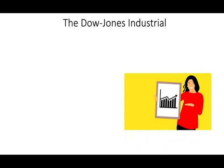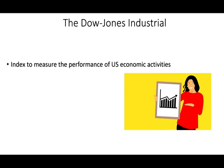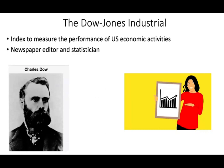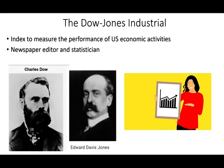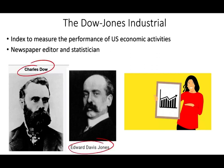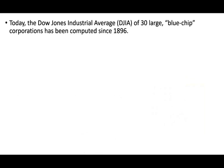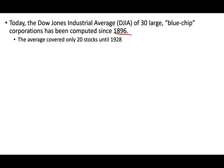So what is the Dow Jones Industrial, and what's the purpose of it? Basically, the purpose is to look at a single index and gauge the strength or weakness of how well we are doing in the economy. How was it created? It was created by two individuals, Charles Dow and Edward Jones, a newspaper editor and a statistician. Back then in the late 1800s, they combined 12 industrial companies as a single gauge to measure the performance of the economy. Now the Dow is 30 companies, 30 blue chip corporations. It started in 1896. At some point, it was only 20 companies until 1928.